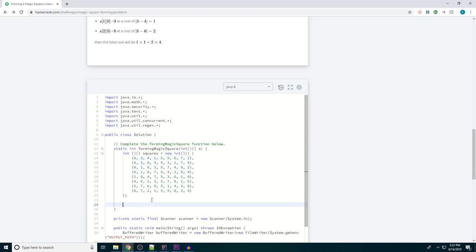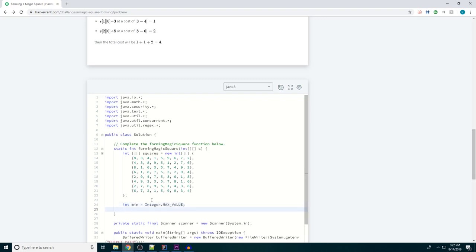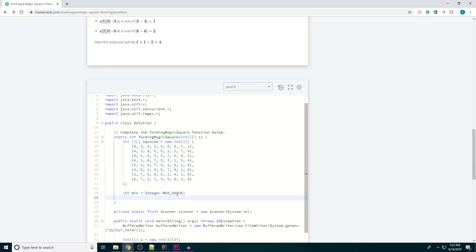So we're going to need a minimum value. So int min equals Integer.MAX_VALUE. And the reason I'm using MAX_VALUE there is because I know that just about anything that we throw at it is going to be less than that.